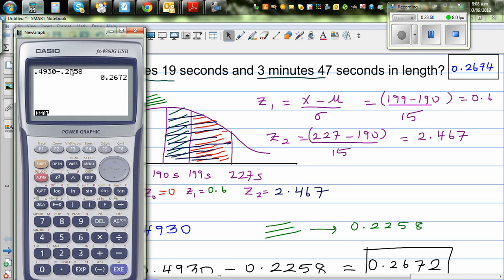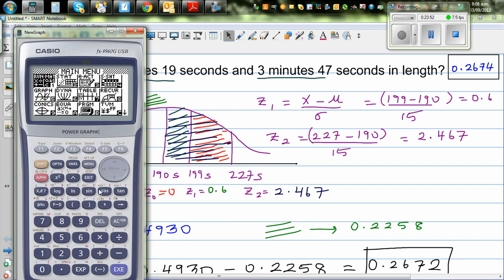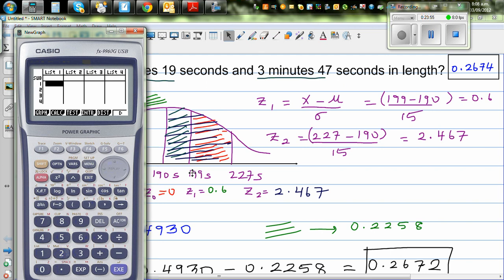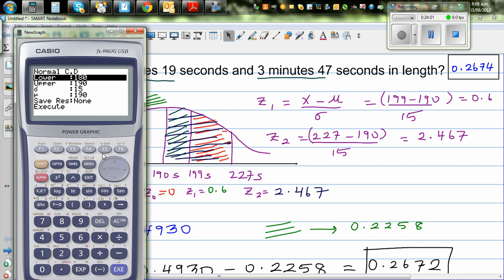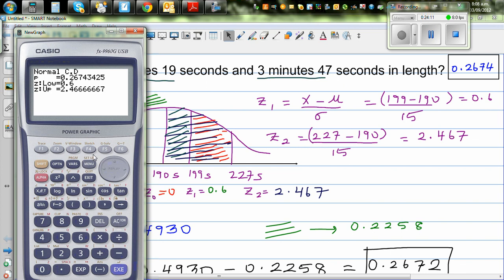On the graphic calculator: go to the stats menu, then distribution F5, then normal NCD. The lower is 199 and the upper is 227 — it directly gives you the answer. This is how the textbook likely used the graphic calculator, giving the exact answer of 0.2674. This is a good way of learning, because later you'll have examples you can't do with a graphic calculator and you need to know how to read the Z table.